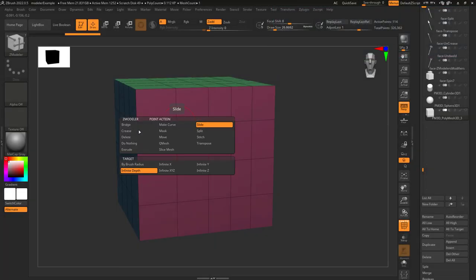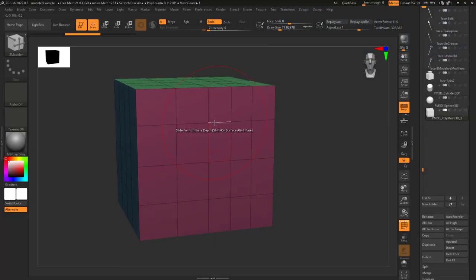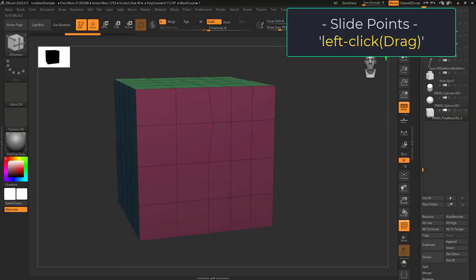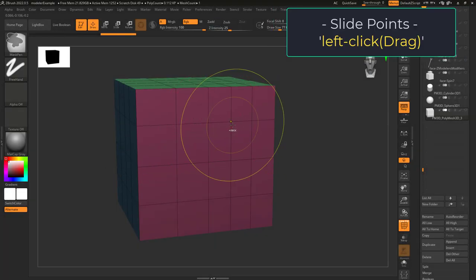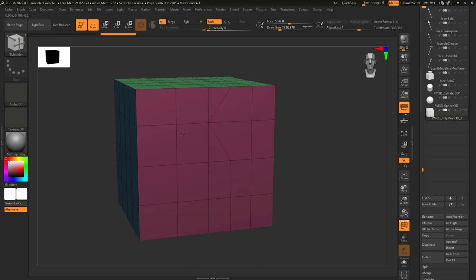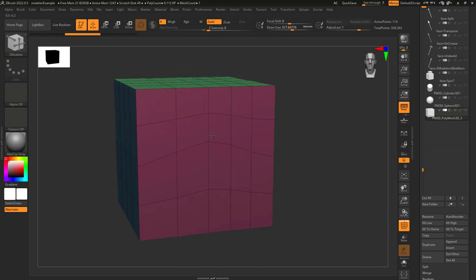So you just need to know how to slide. Not a problem. The slide point action defaults to brush radius. If you left click it will grab all the points inside the red circle and move them along the surface of the model.